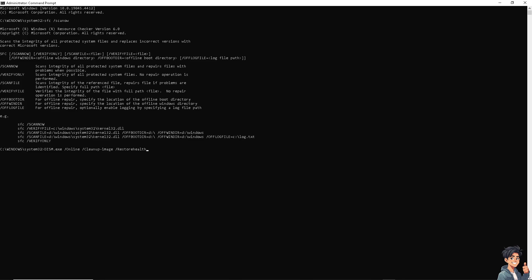Press Enter. You're running DISM (Deployment Image Servicing and Management). Wait for the process to complete, restart your computer, and try updating Windows again.